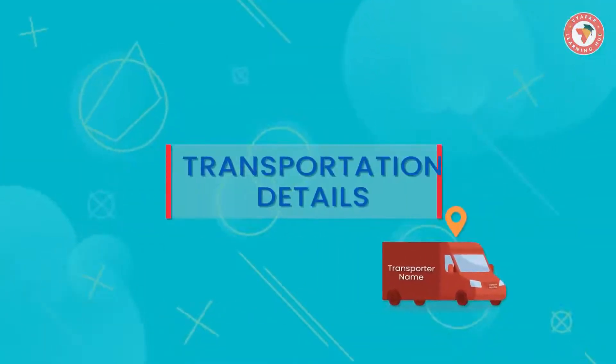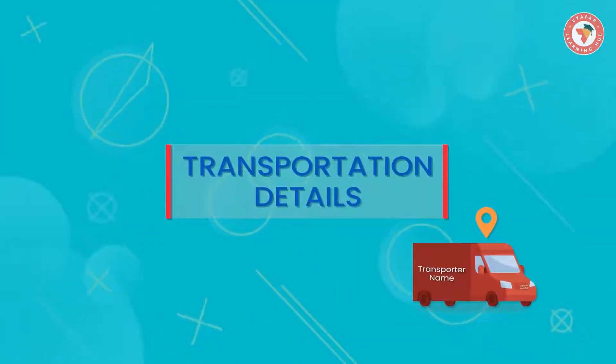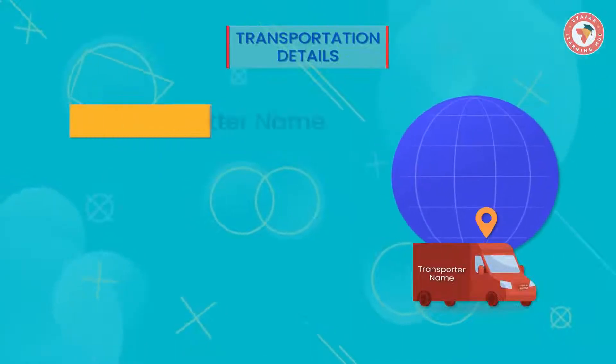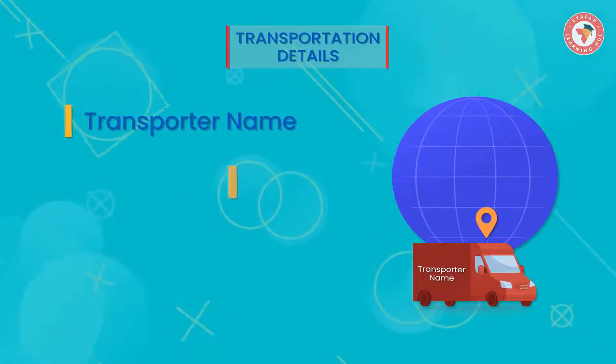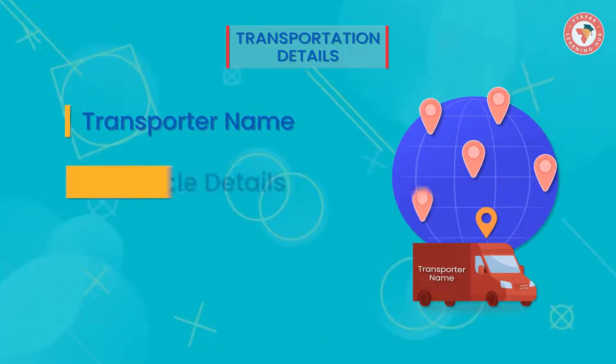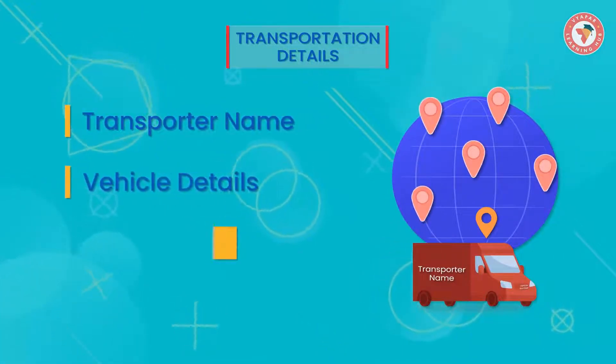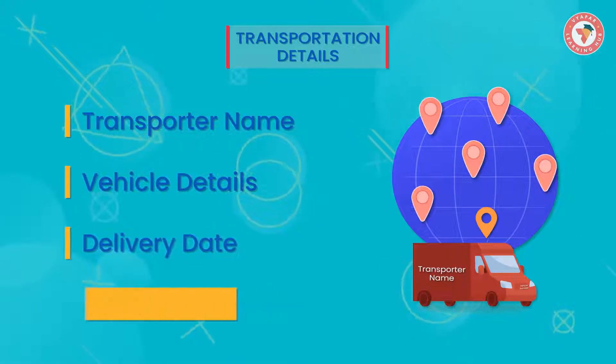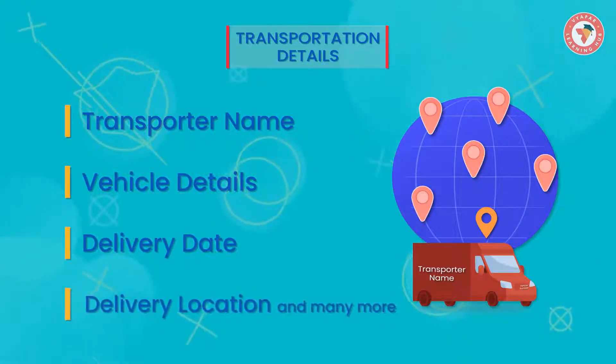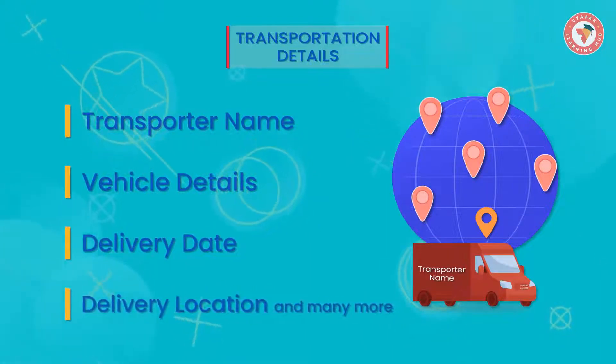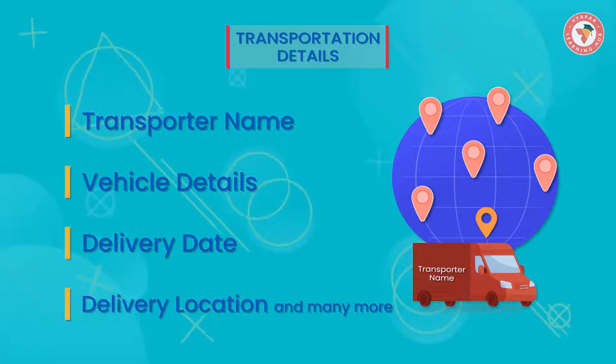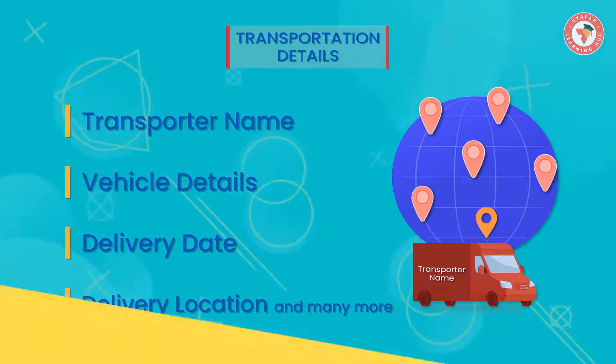You get all this information from the transportation details - from which transporter company your goods are going or coming, what vehicle is used, what is its number, when the goods will be delivered, at what location and much more.